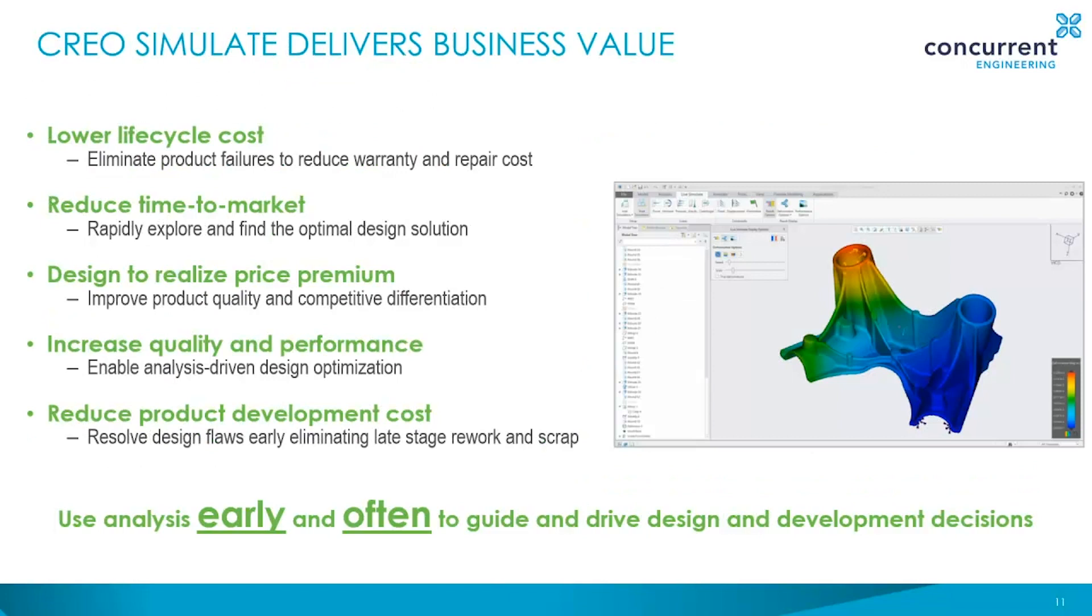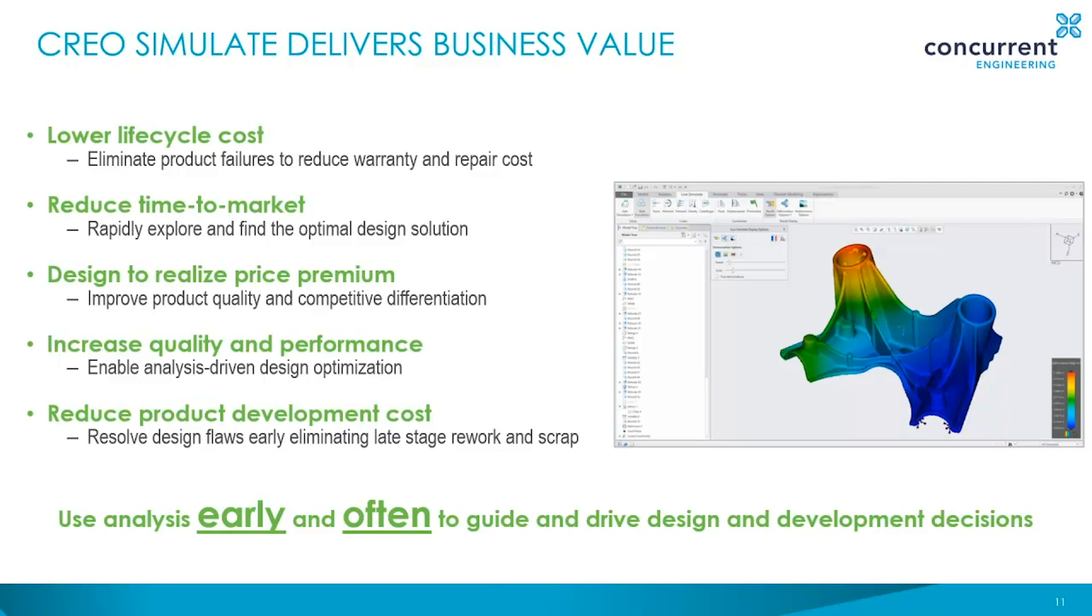As we've just seen, Creo Simulation Live is fast, easy to use and interactive. The business benefits are many. Life cycle costs are reduced due to fewer product failures and reduced warranty and repair costs. Time to market is reduced by enabling the engineer to rapidly explore and find the optimum design. Product quality is improved, which brings competitive differentiation along with the increased performance. Overall product development costs are reduced by the earlier identification of design flaws, which will eliminate late stage rework and scrap.